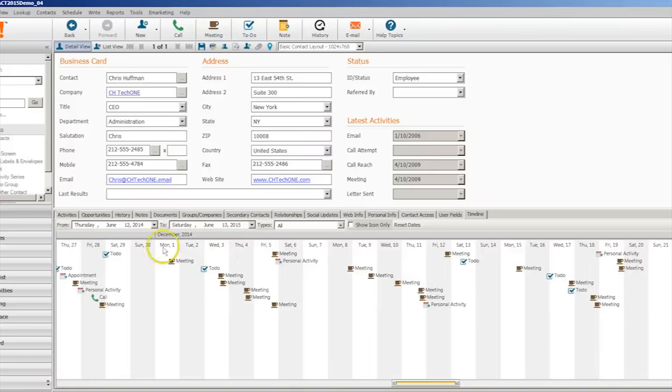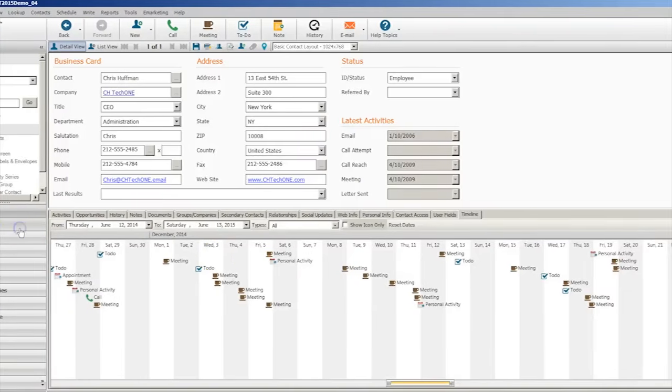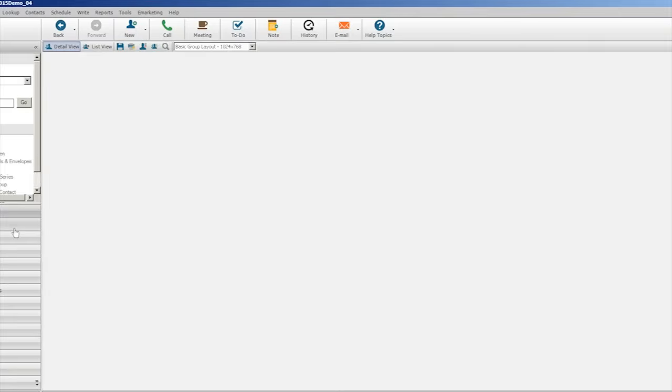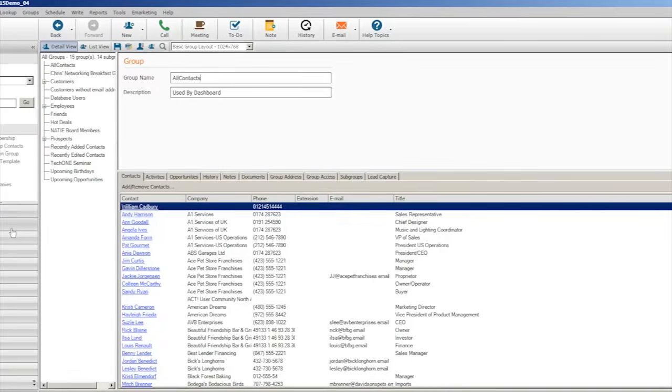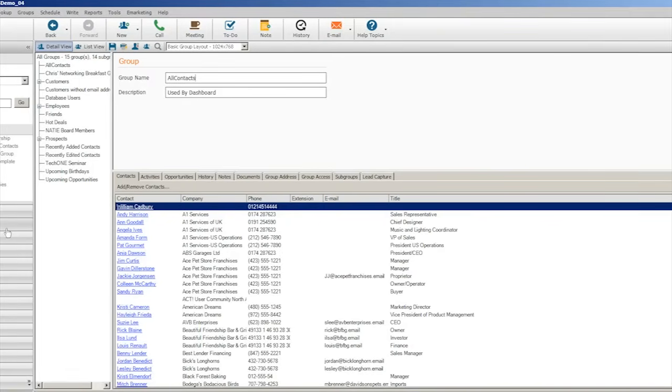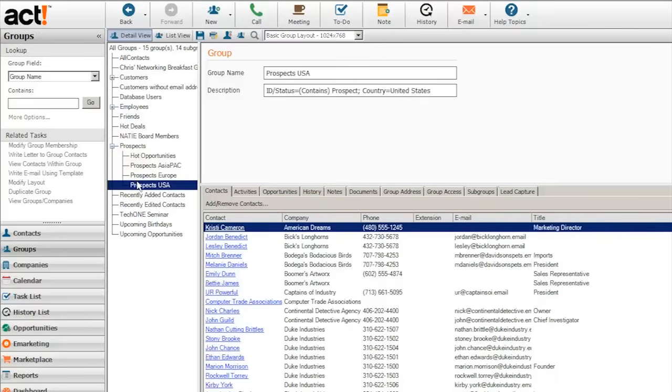Within the Groups tab, users can find an overview of various different groups within ACT, such as customers, employees, prospects, and contacts. The detail view on the left side gives users a glimpse of this information. The data can all be sorted based on different categories the user finds useful. Here, contacts are sorted geographically.